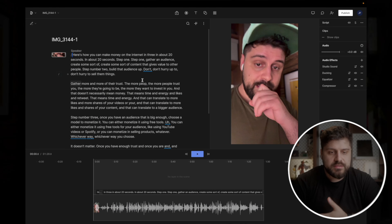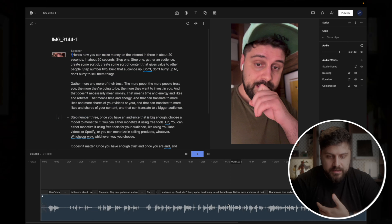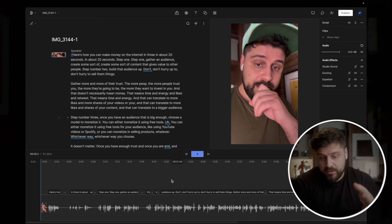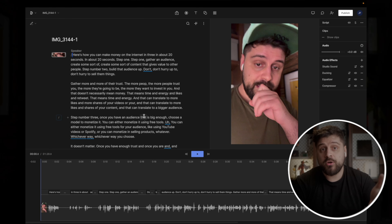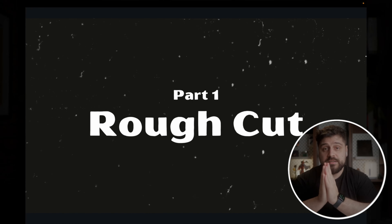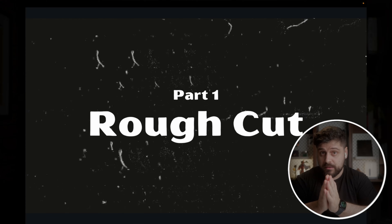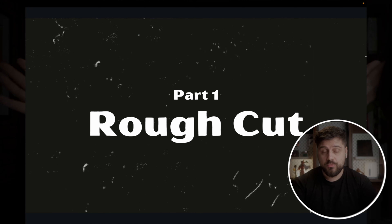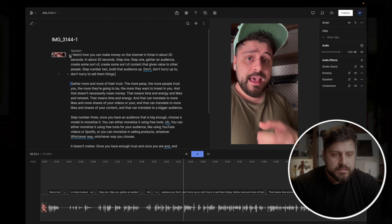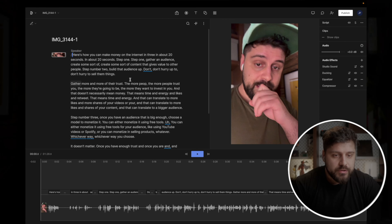Here's how Descript works: we get this text editor and instead of editing on the timeline, we're going to do it in the text editor, which is far easier. This is part one — the rough cut. We're just removing everything extra and leaving only the parts that matter. Let's get through it in real time.